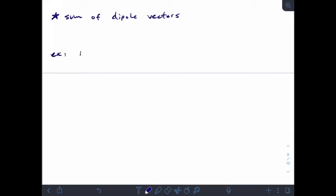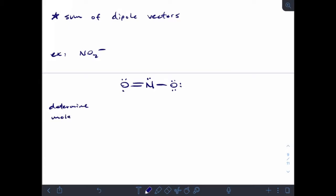The first one we want to talk about is the nitrite ion. The strict Lewis structure for the nitrite ion will look something like this. When I finish my Lewis drawing I'm going to end up with a structure, and we want to determine the geometry. It has three areas of electrons, remembering that double bonds count as one area.